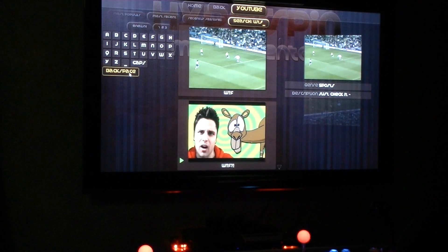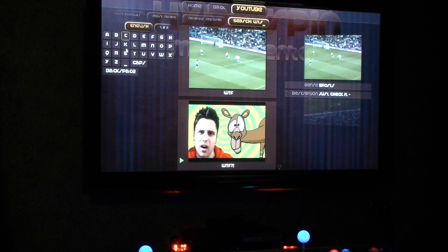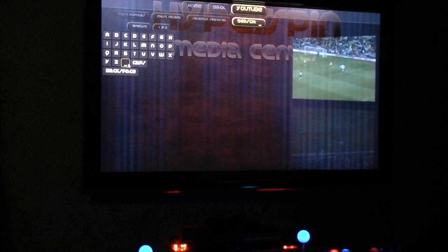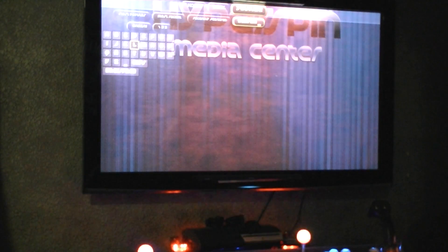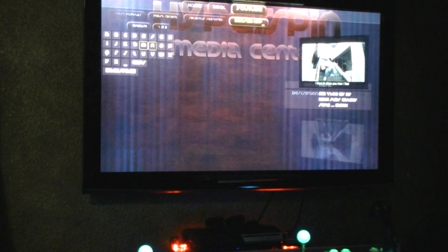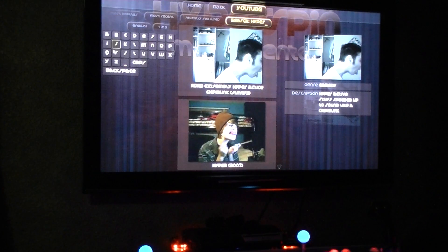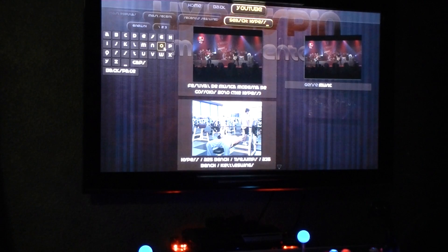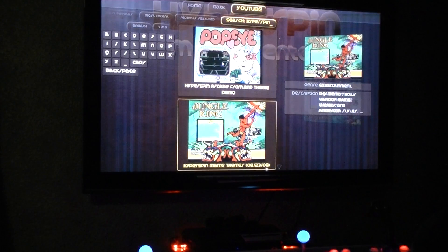Hit search. Let's search for hyperspin — H-Y-P-E-R-S-P-I-N. And these are all the videos we get for hyperspin.